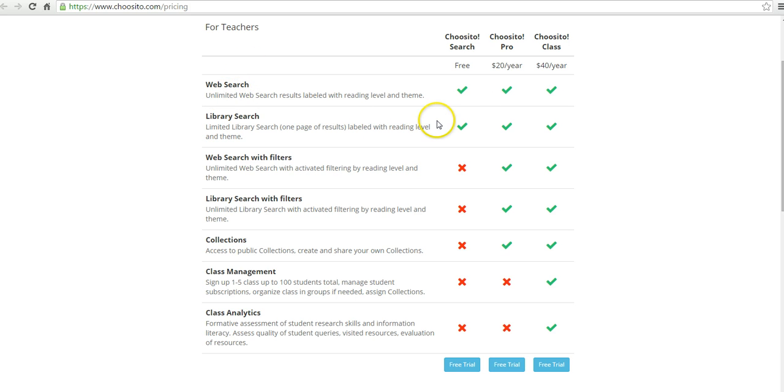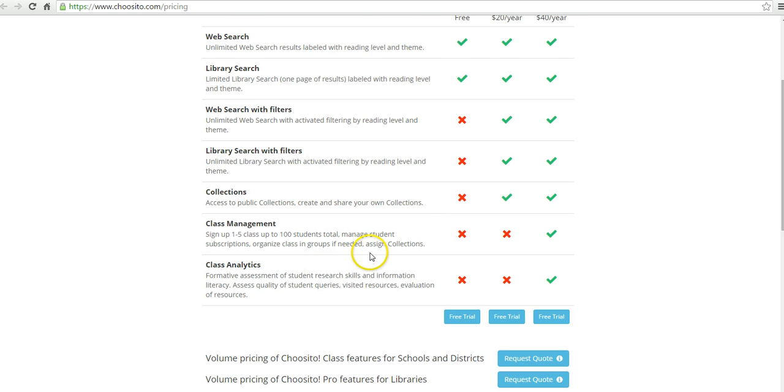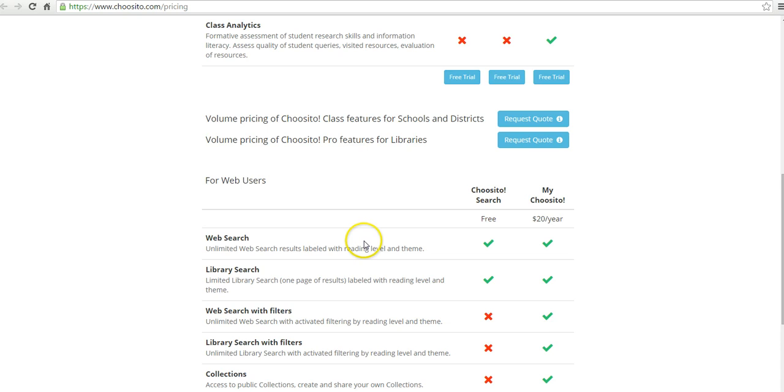We have web search and library search only under the free plan. You don't have the active filtering, the collections tool, or the class management tools.